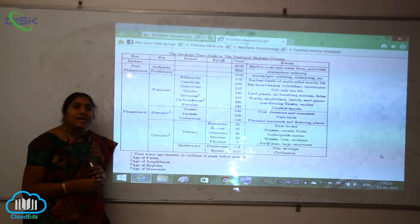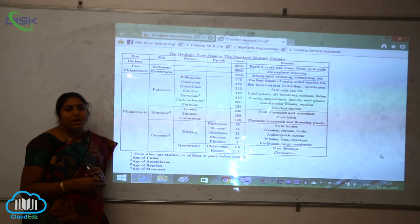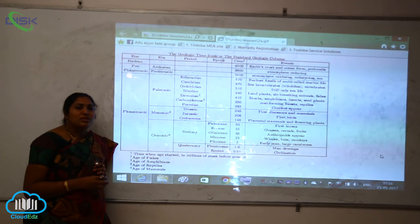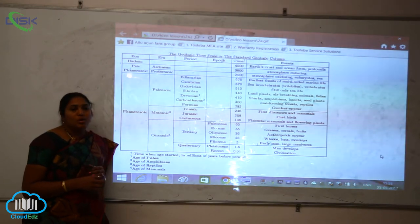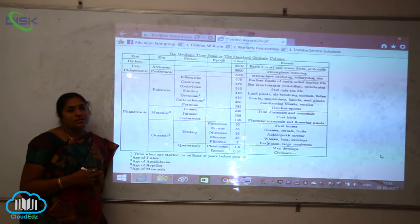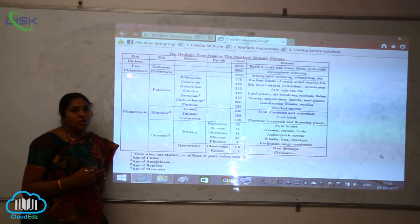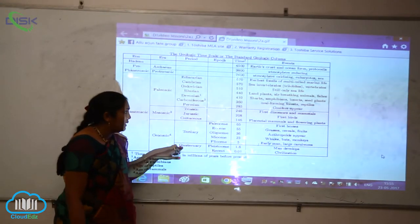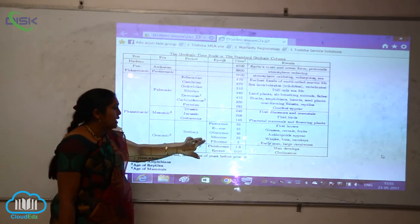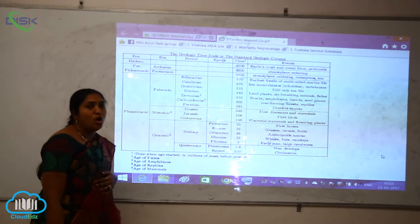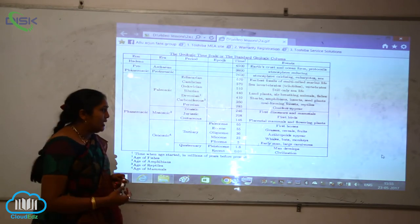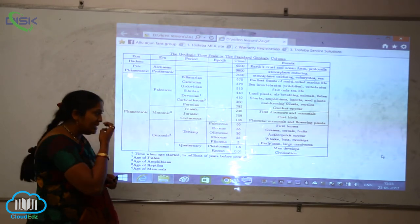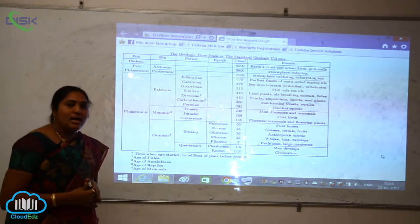Placental mammals and also flowering plants came into existence. Placental mammals are the mammals which have a placenta, a gestation period during reproduction, and live childbirth. In the Cenozoic era, the tertiary period includes the Paleocene, Eocene, Oligocene, and Pliocene epochs. The first horses came into existence, as did grasses, anthropoids, whales, bats, monkeys, early man, and large carnivores.